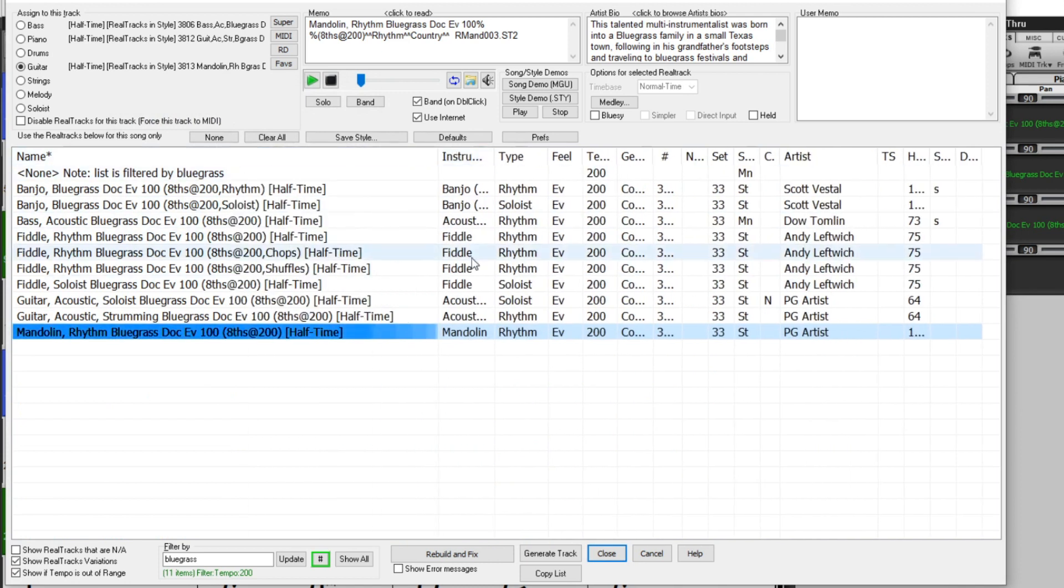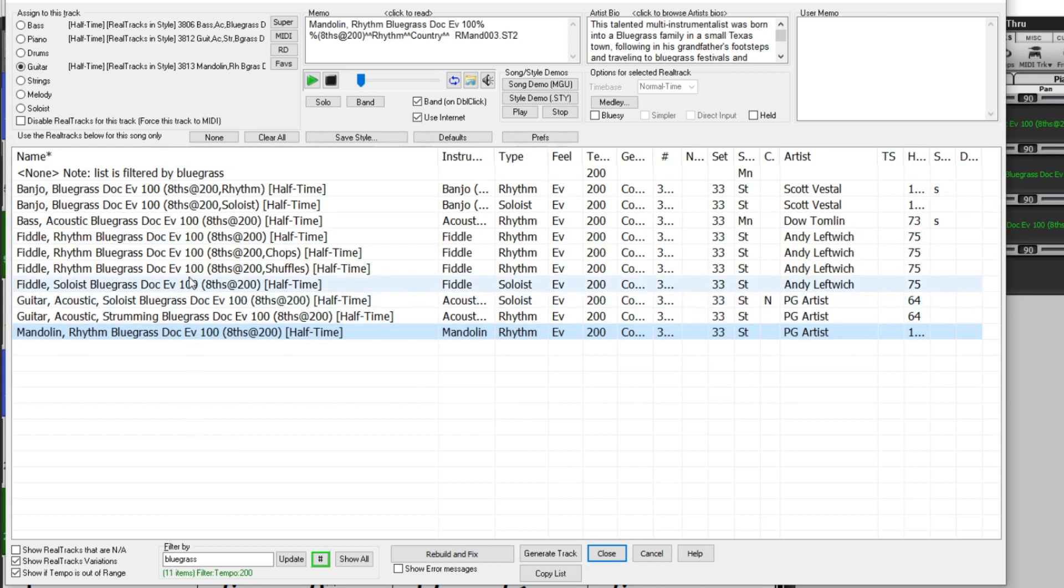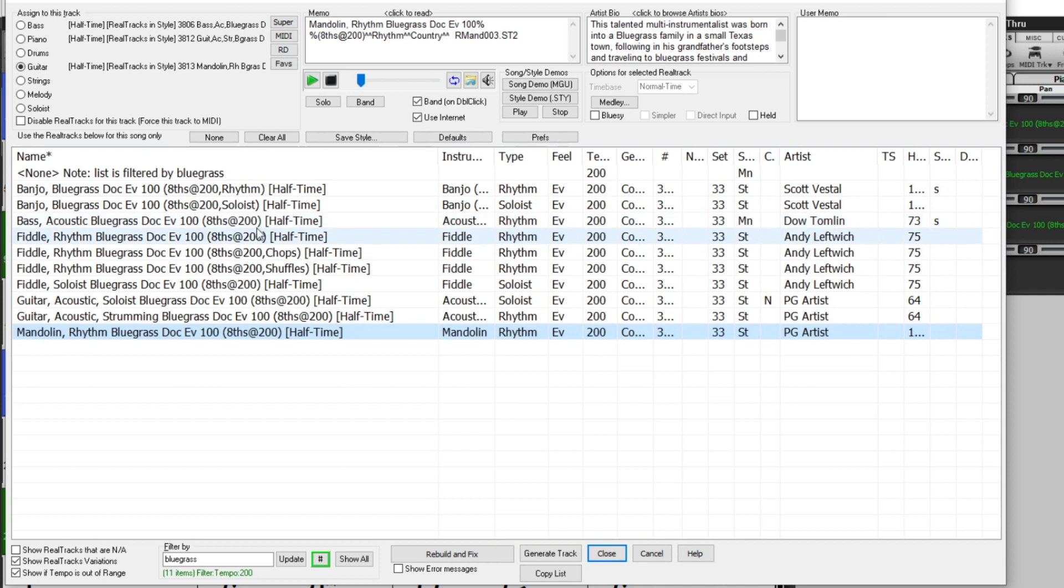And it's showing me all of these new bluegrass options. These are among the new RealTracks variations that the new styles assemble together. The 100 here shows the original tempo they were treated as, but here it shows Eighths at 200. And the half-time feature is what is used to make these variations. Basically that means when you look at the notation, there are half the notes in the space of a quarter note at this tempo of 200 than there would be at this tempo of 100. So I'll pick a fiddle soloist.